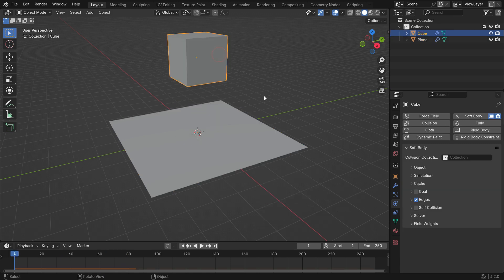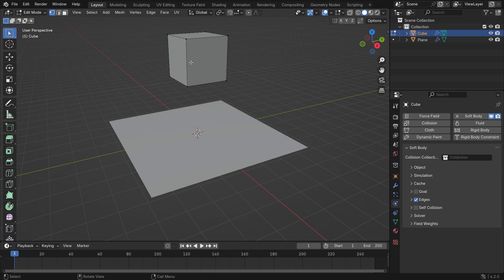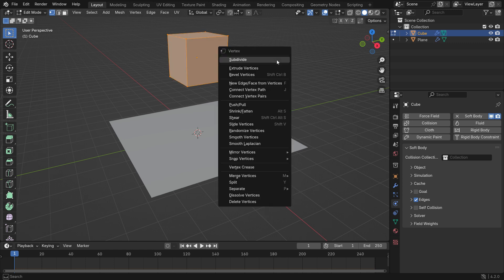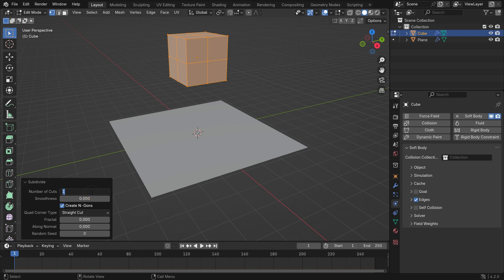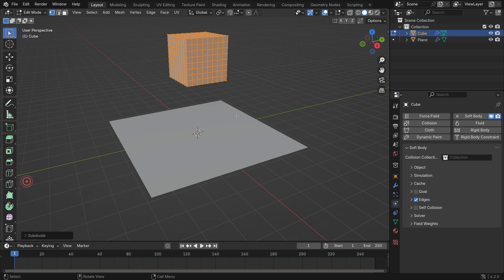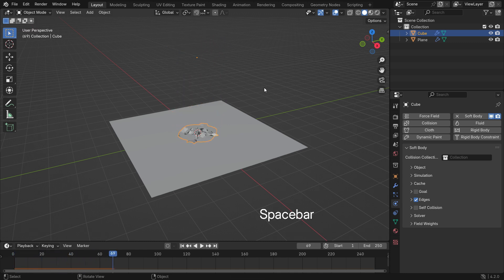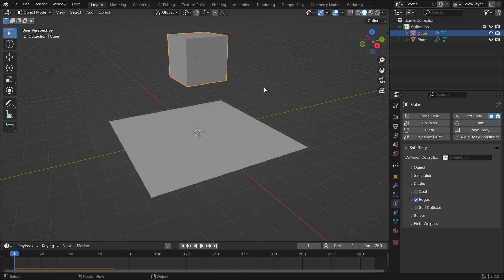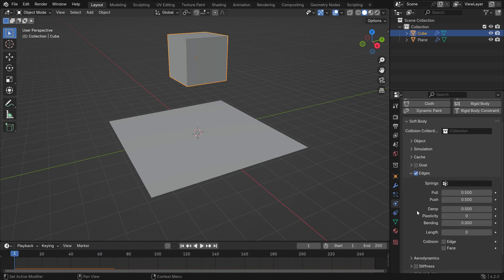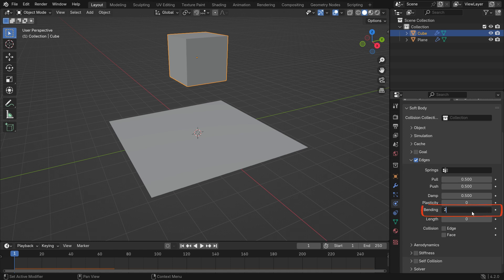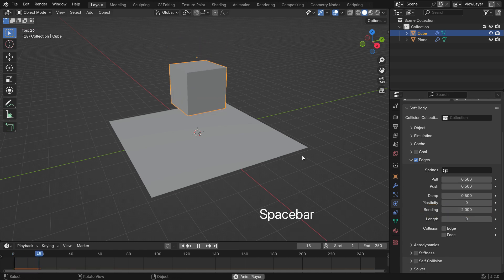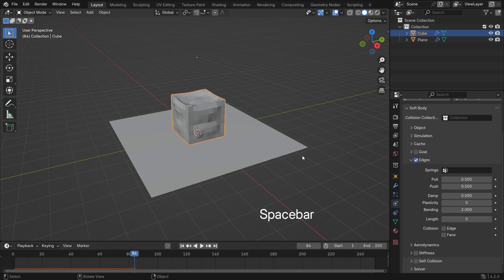Select the cube and hit the Tab key to switch to Edit Mode. The cube currently has only eight vertices. We need more vertices for the soft body simulation to work properly. Hit the A key to select all vertices and right-click subdivide the cube seven times from the left bottom panel. Switch back to Object Mode and play the simulation. Now you can see the cube deforming and collapsing. If you open the Edges panel and increase the bending value to 2, you'll see that the cube maintains its structure without collapsing in on itself.